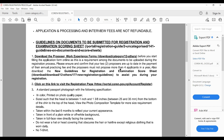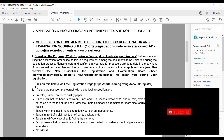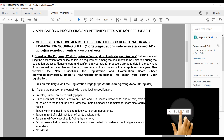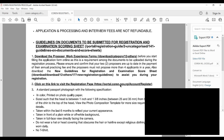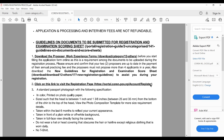You should also download the new registration guidelines. The next step is to click on the link to visit the registration page — you can copy the link and paste it into your browser URL.